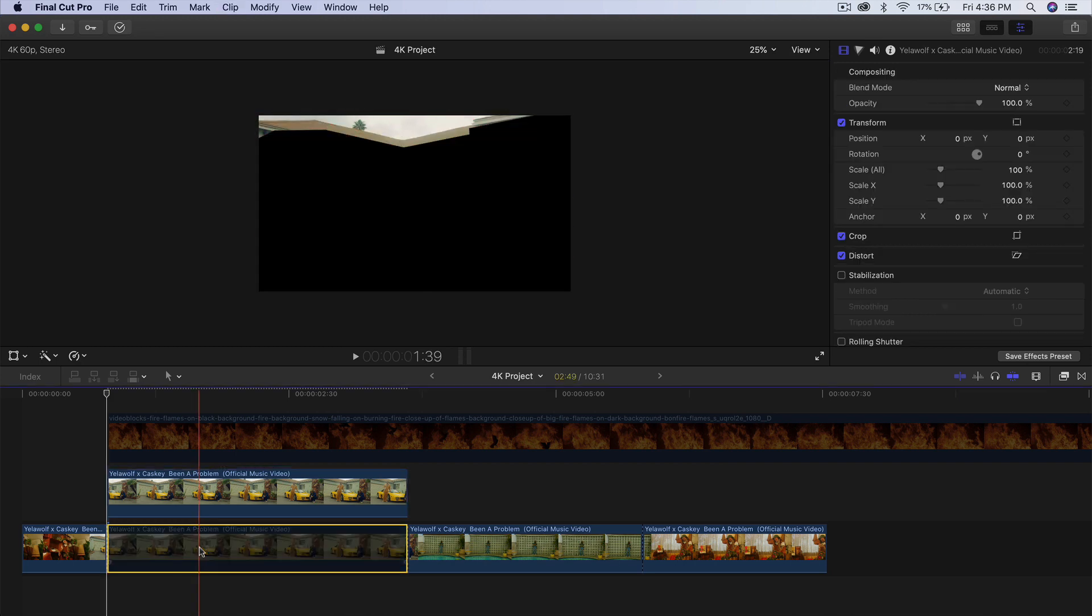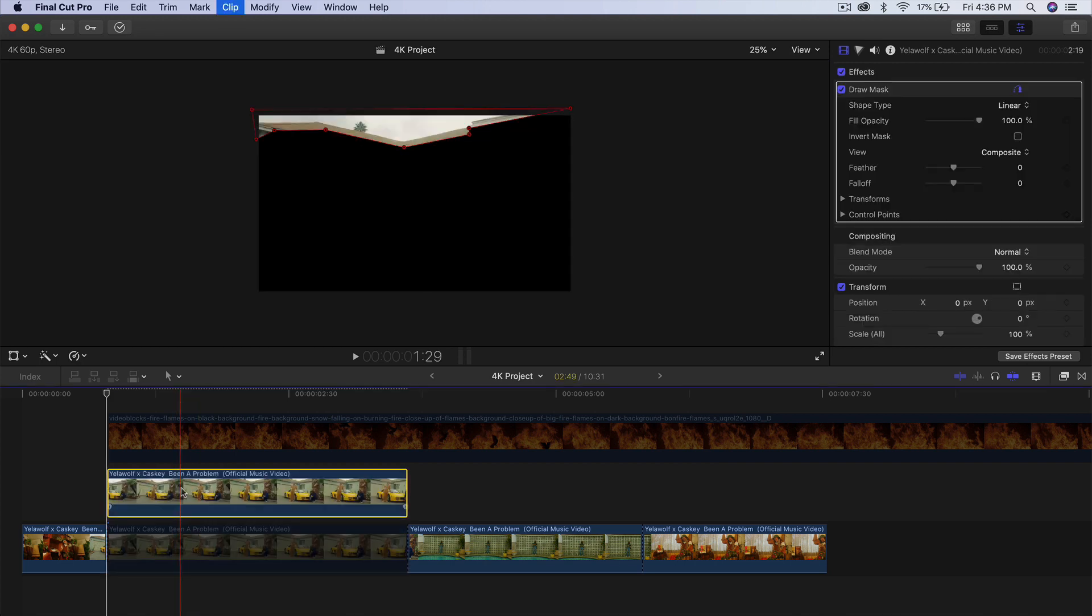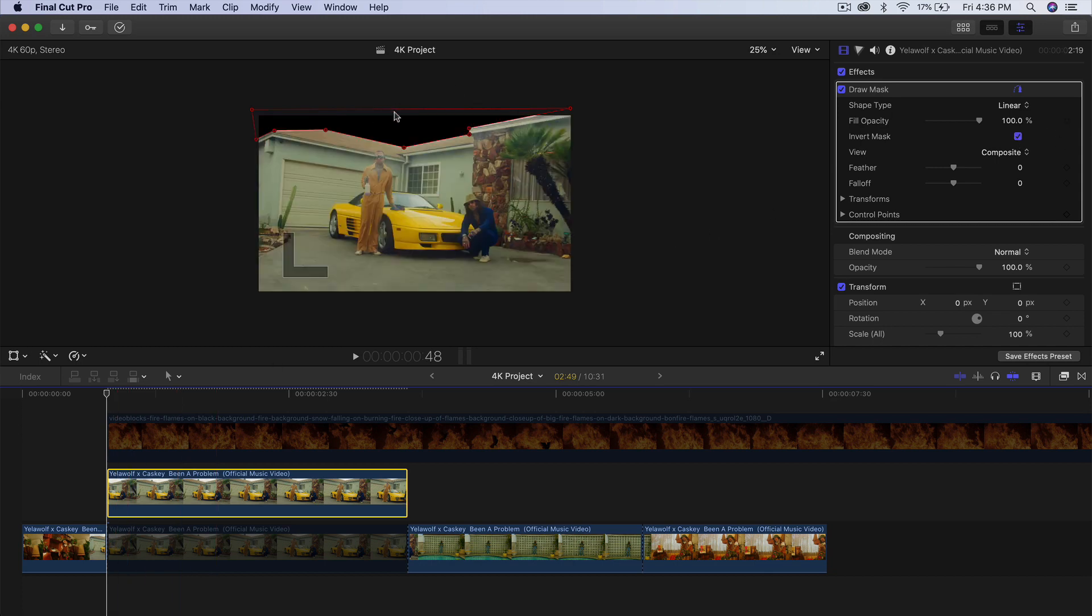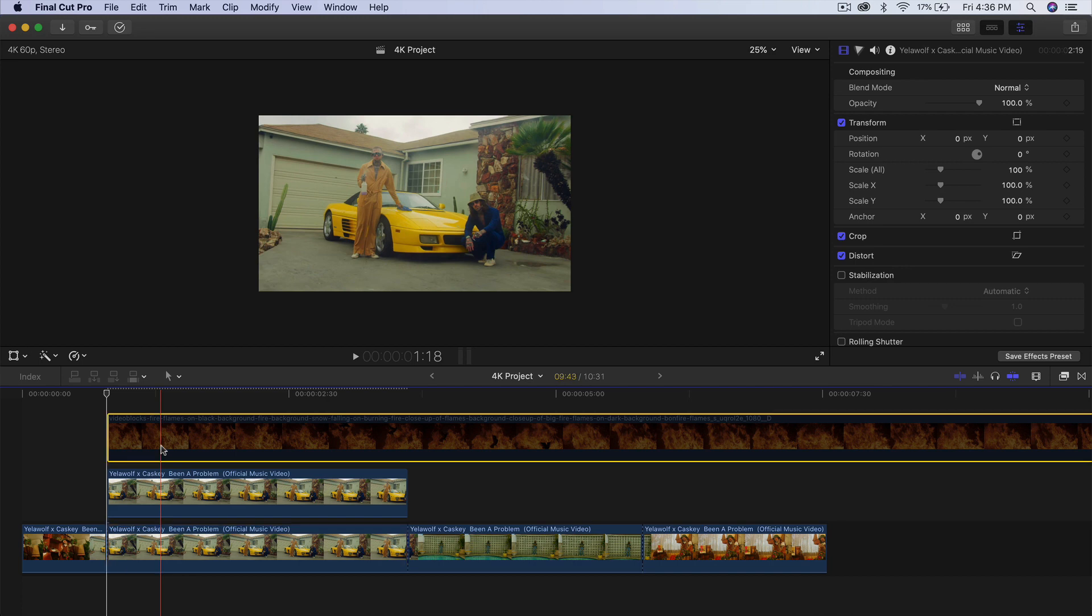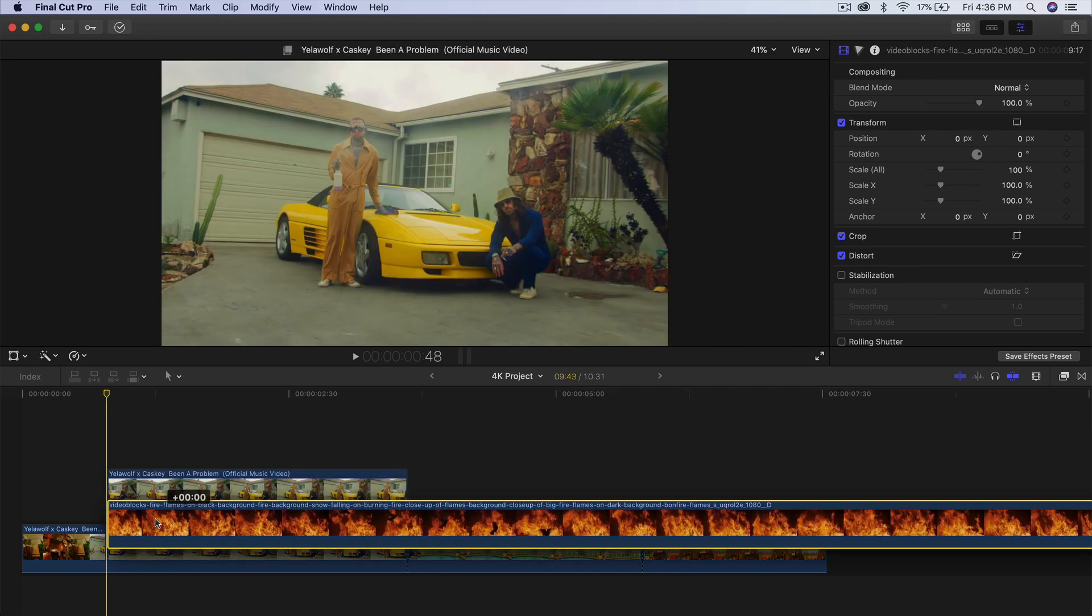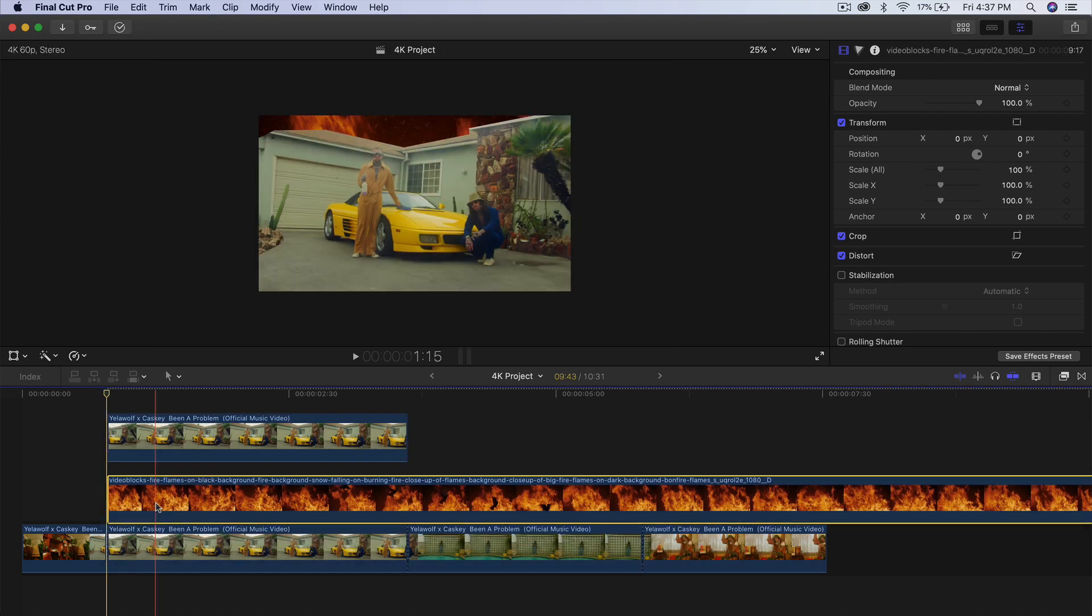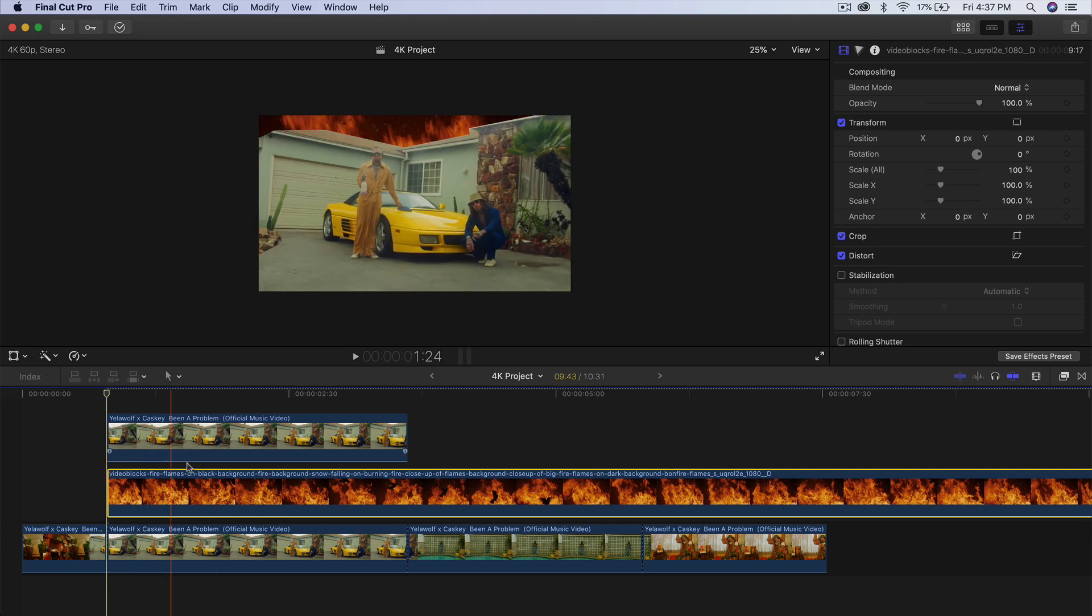So we temporarily disable the bottom clip by pressing V. You're going to see that this is the mask that we selected. All we're going to do now is invert this so that it's black. Then we can re-enable the video and drag this below the copied clip with the mask. And you're going to see now we have this fire effect in the background.